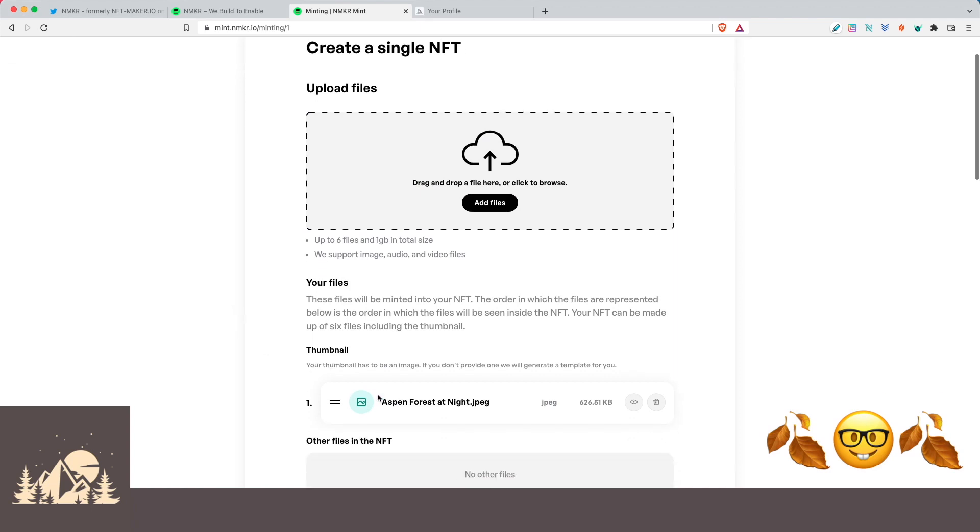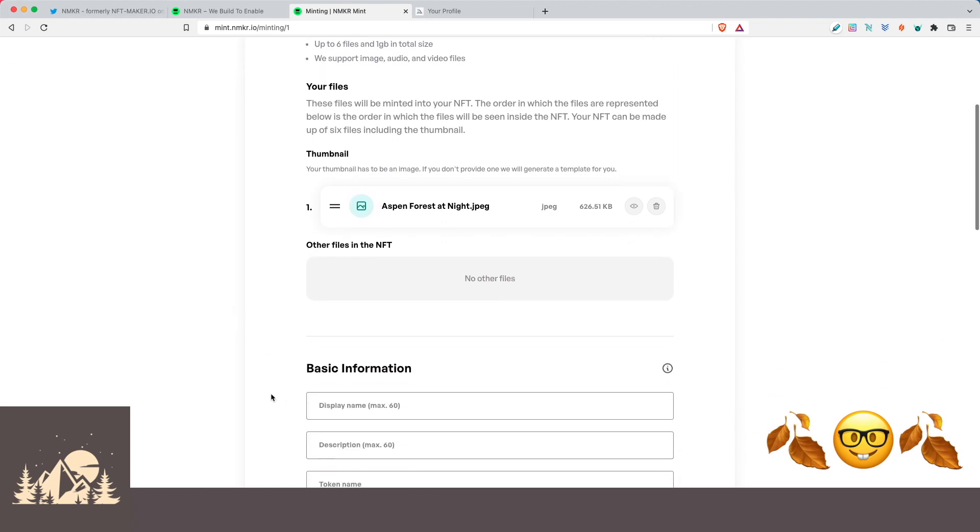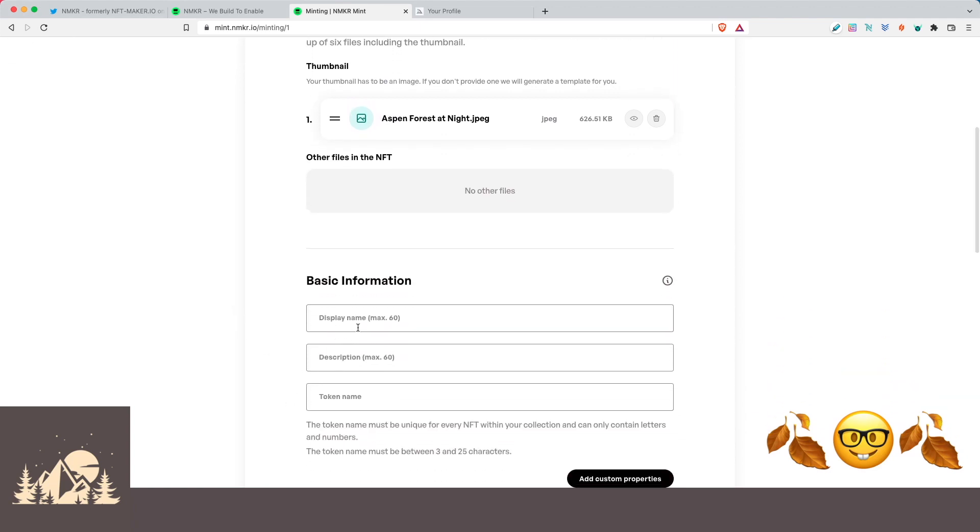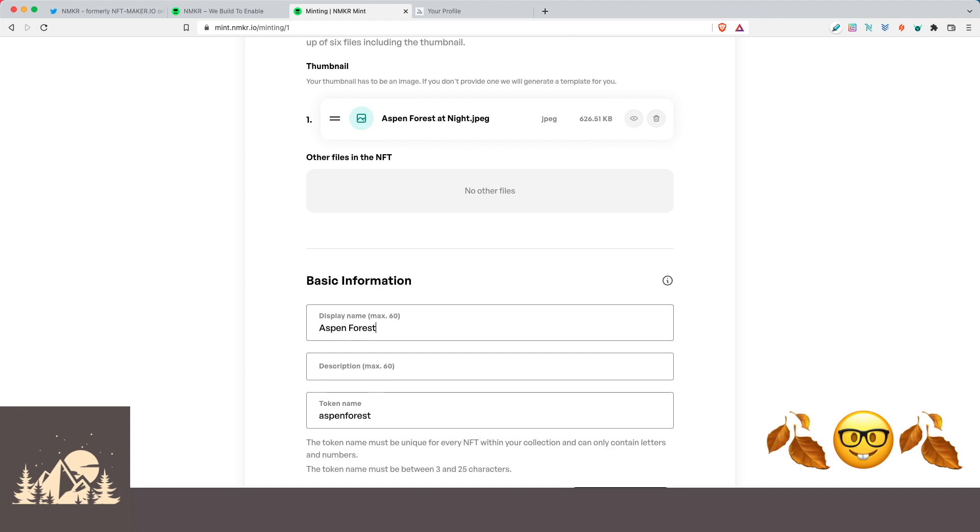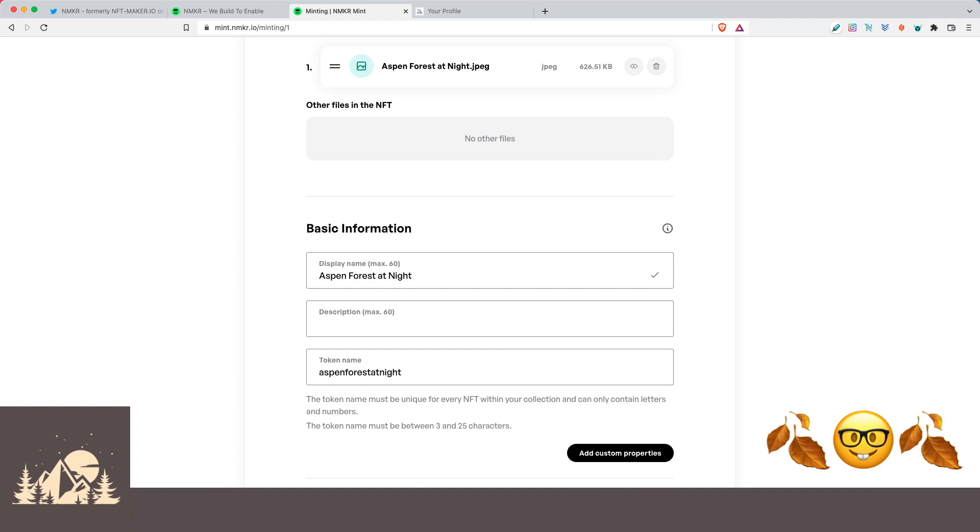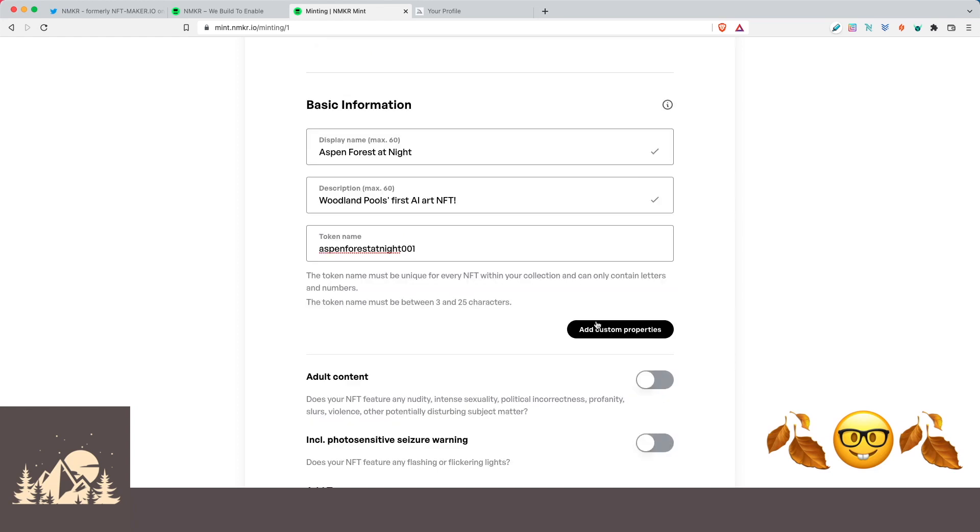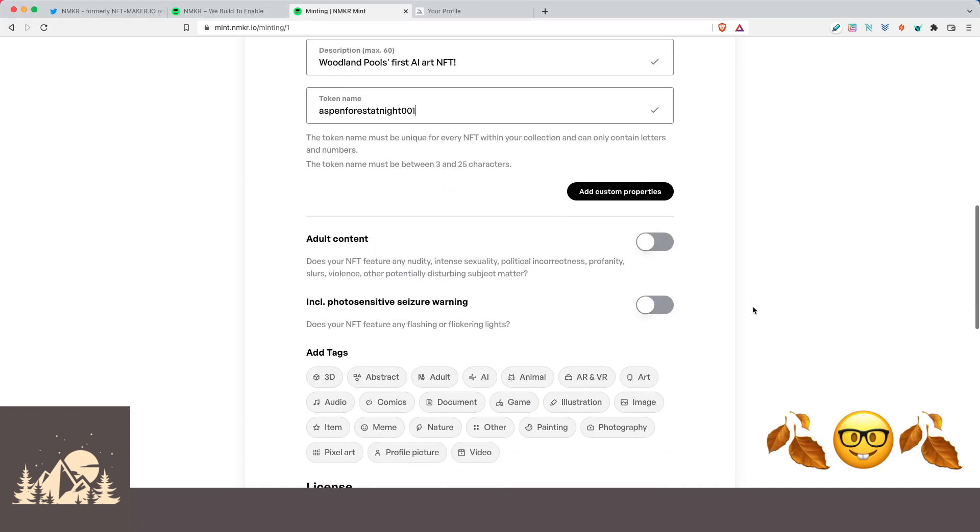Okay, so once it's done, we'll see our file name here of the picture that we've uploaded. So now let's do some basic information. So let's for a title, let's go ahead and call it Aspen Forest at Night. And for a description, let's say Woodland Pools First AI Art NFT. So this token name here is going to be the name of the NFT. You can see here, the token name must be unique for every NFT within the collection and can only contain letters and numbers. So let's go ahead and call this an Aspen Forest at Night 001. You can add some additional custom properties if you'd like here, but we're going to go ahead and keep it simple. And then we need to answer some questions here. Does it contain any nudity or anything? No, it does not.